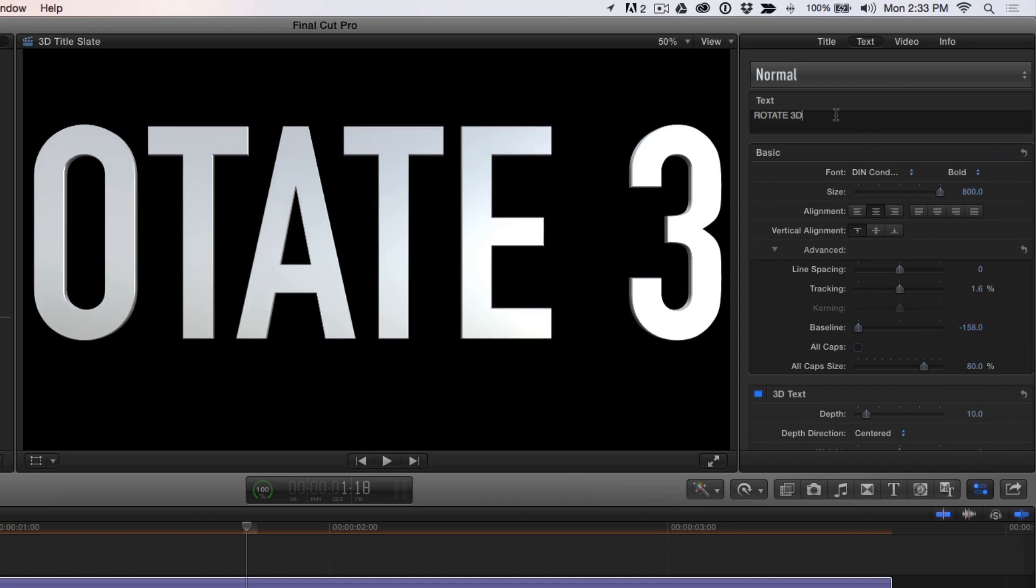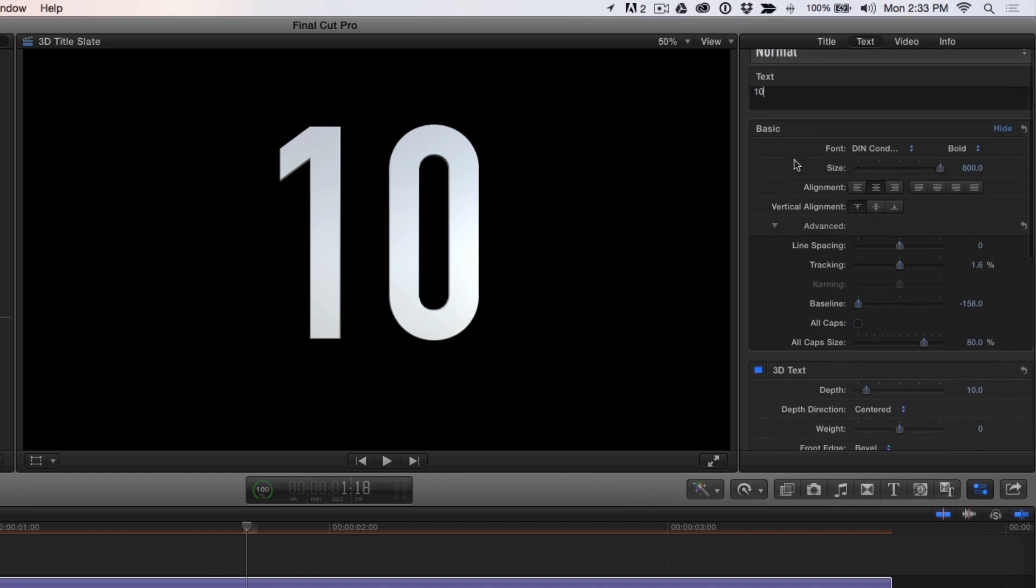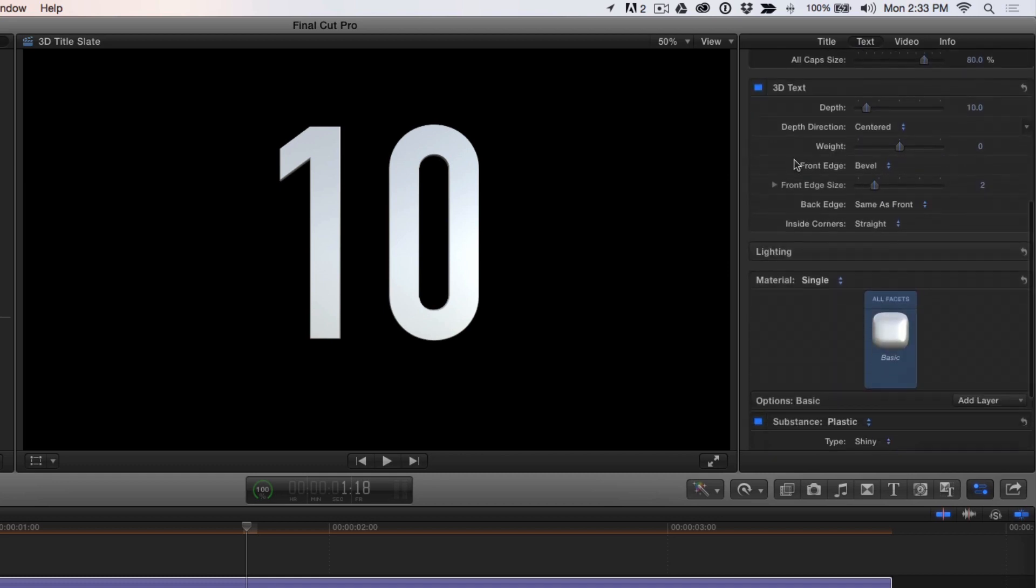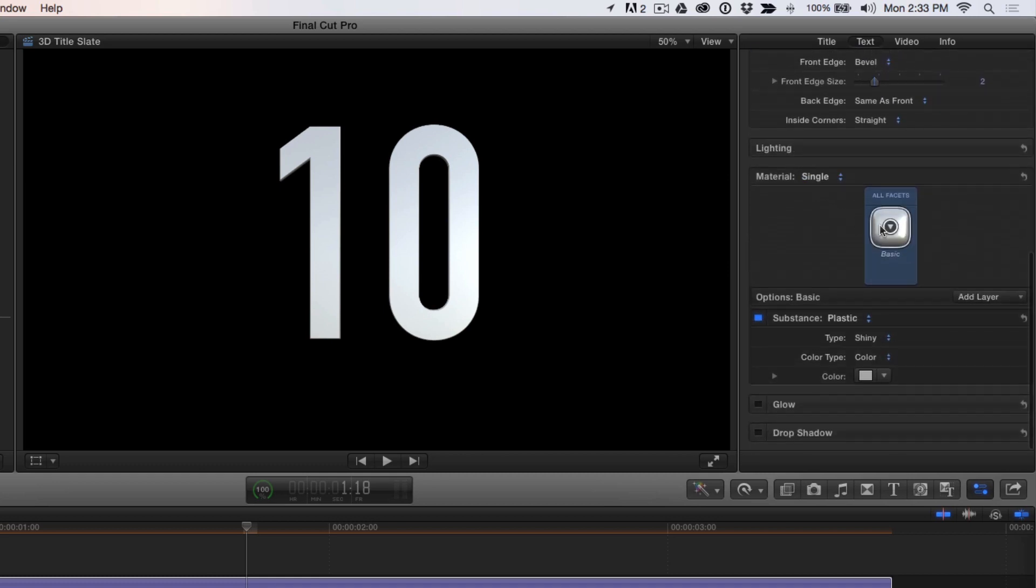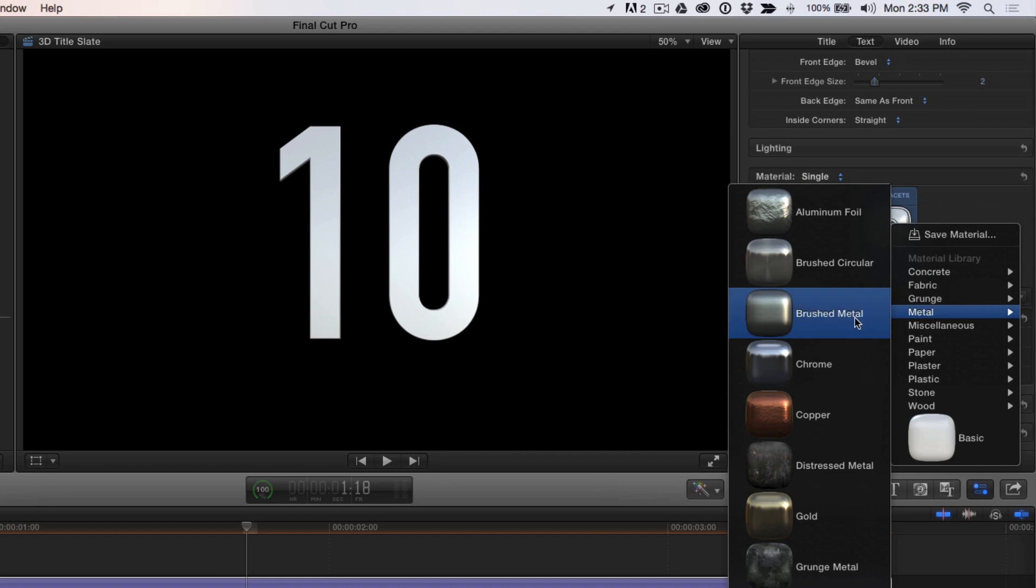Select the text, then enter 10 in the text input field. Scroll down to the material section and apply a surface material. I like the look of Chrome, so I'll select that.